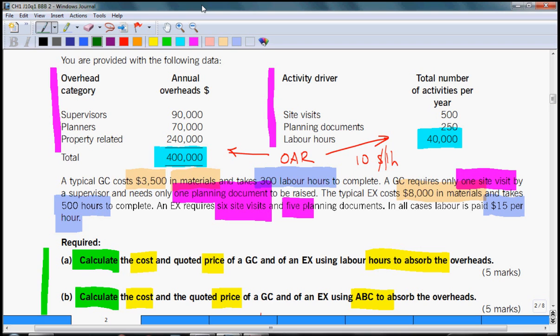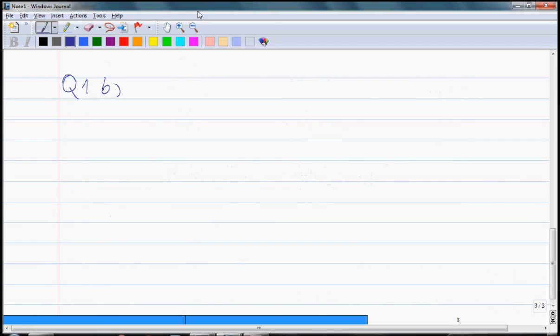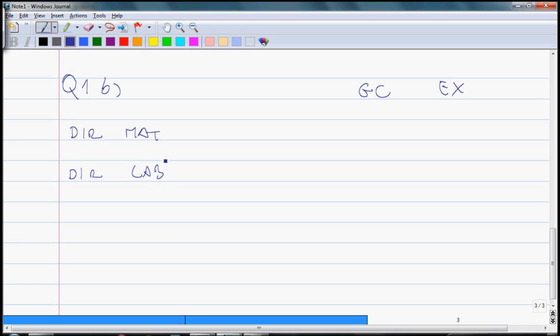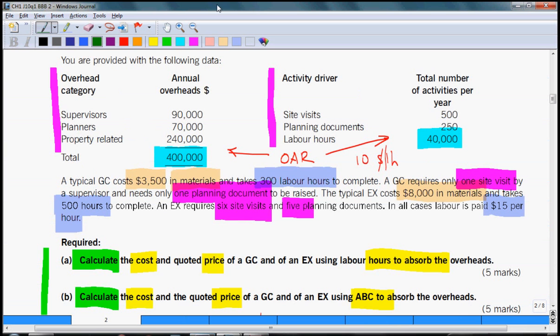The difference between absorption costing and activity based costing is going to be only in overhead part. Direct costs are going to be the same so we can copy those straight into our answer sheet. The direct material will be $3,500 and $8,000, and direct labor will be $4,500 and $7,500. The difference is in treatment of fixed overheads. We will not use overhead absorption rate. Instead of that we will need to calculate cost per driver.